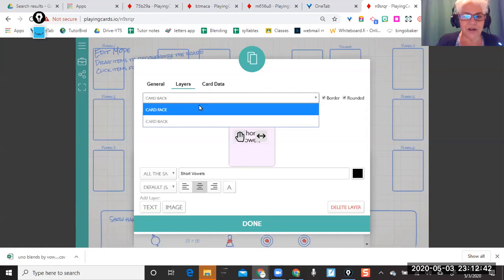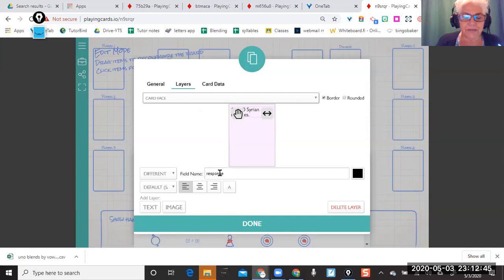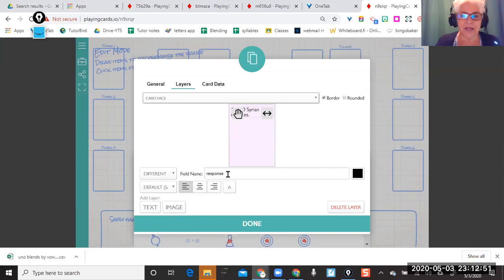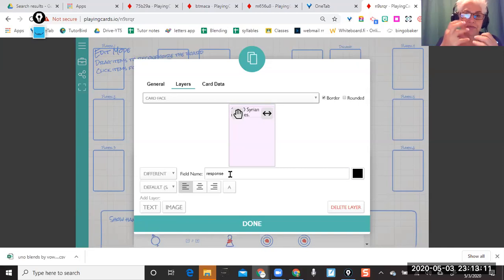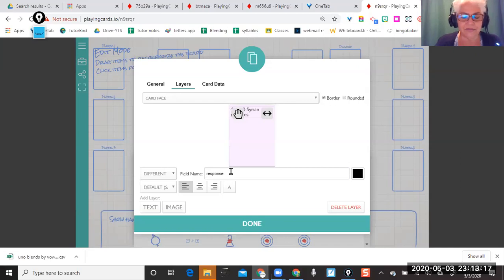Now the face of the card — the part with the words on it — has something they call a 'response.' Kind of like Apples to Apples or Cards Against Humanity, there's a prompt and then there's a response. They want to put responses into the template. My choices are: I can make a file and have all of what I want put in as responses, or I can change this label to say 'short vowel words' or whatever, but it likes 'responses' so I'm just going to leave it there.